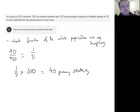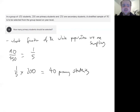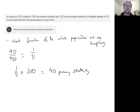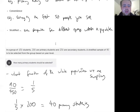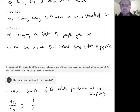So in your survey of 90 people, you want 40 to be primary students and 50 to be secondary students. That way you're getting a good idea of results from across the school, with an even proportion in your sample as is represented in the whole population. I hope you've enjoyed this video — good luck with the questions today, and I'll see you in the next video.